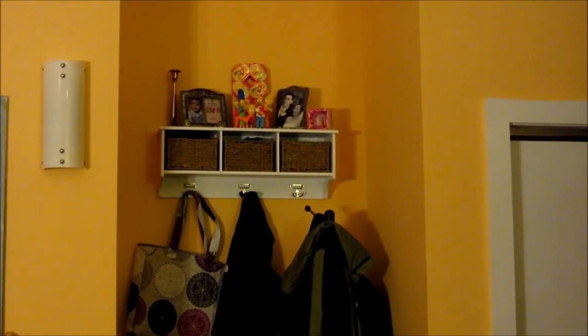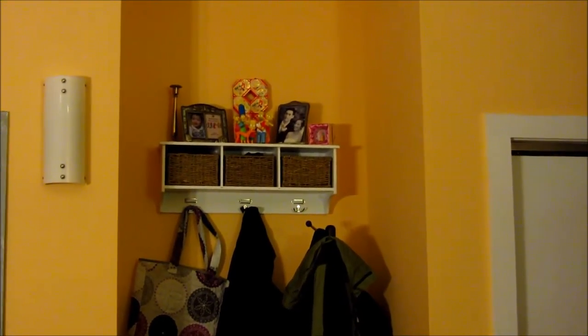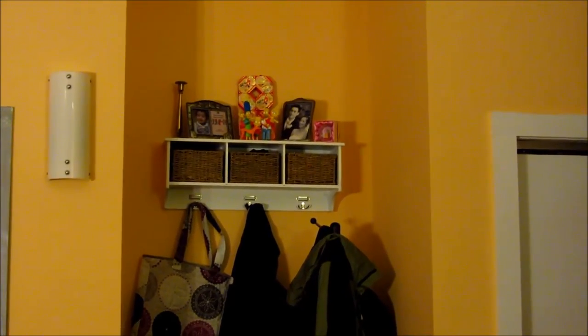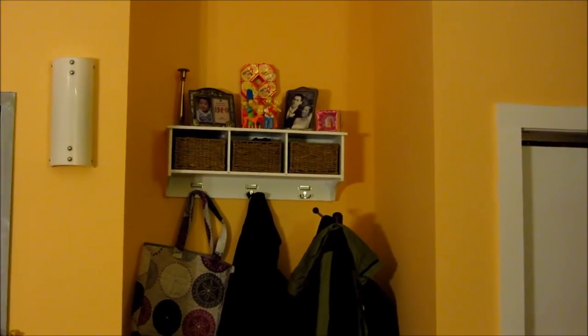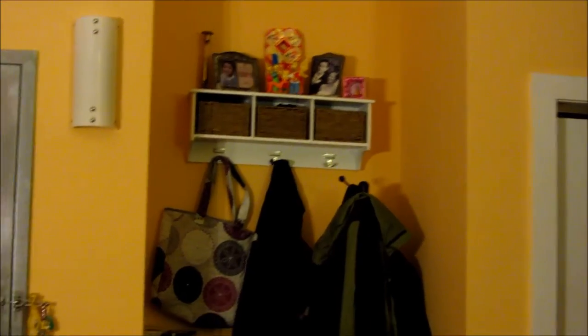Hi, so in this video I'm going to show you how to hang this. This is the Target threshold entryway shelf.